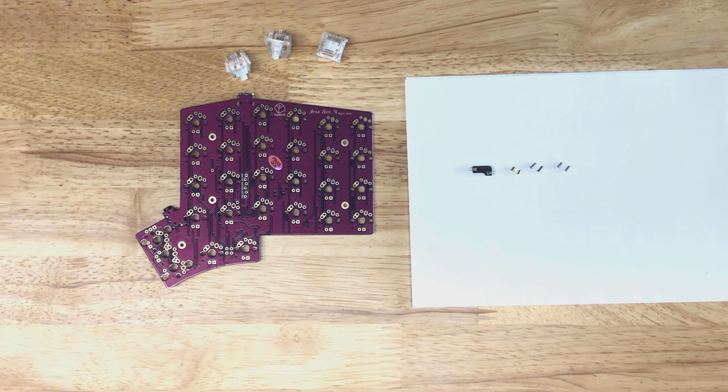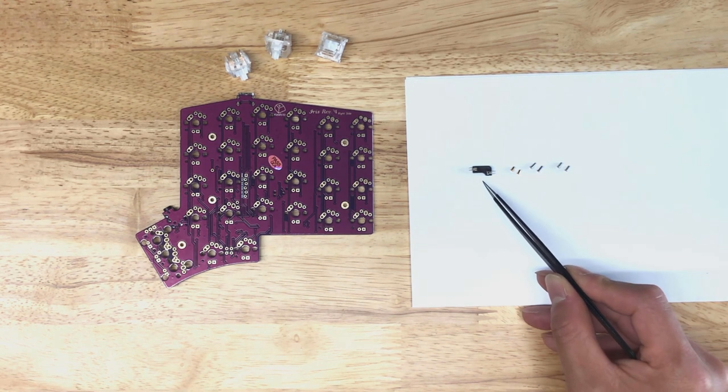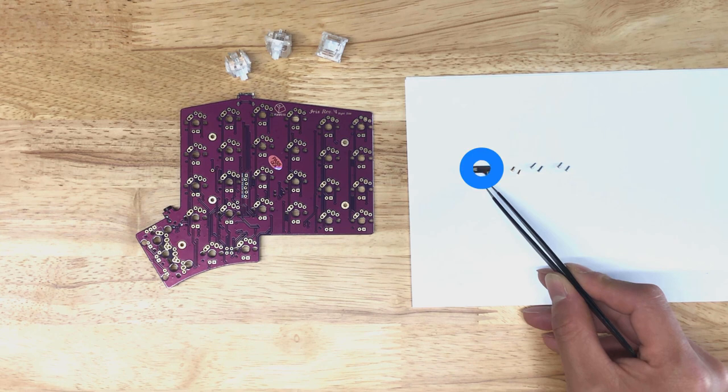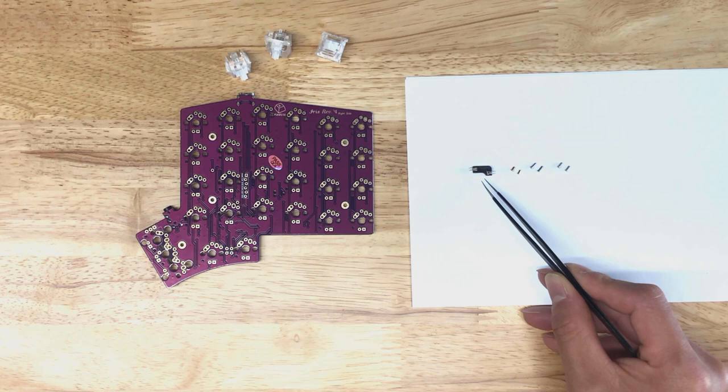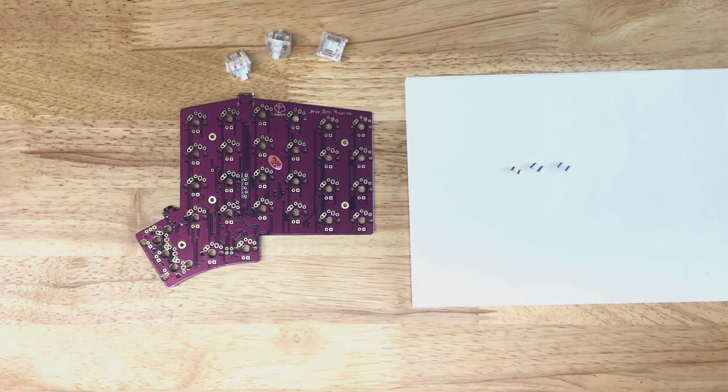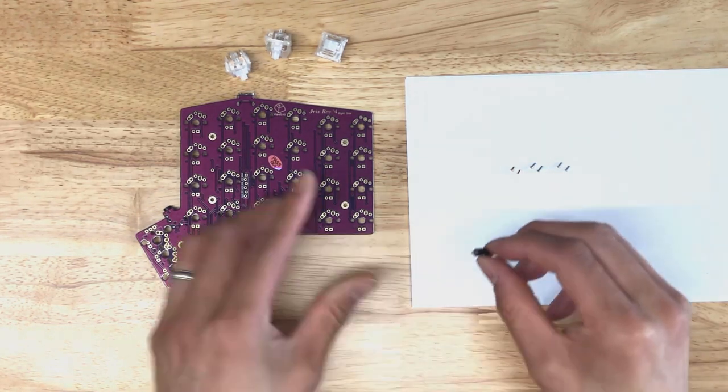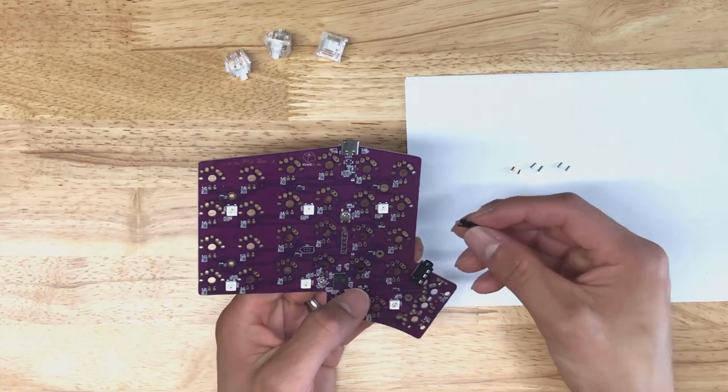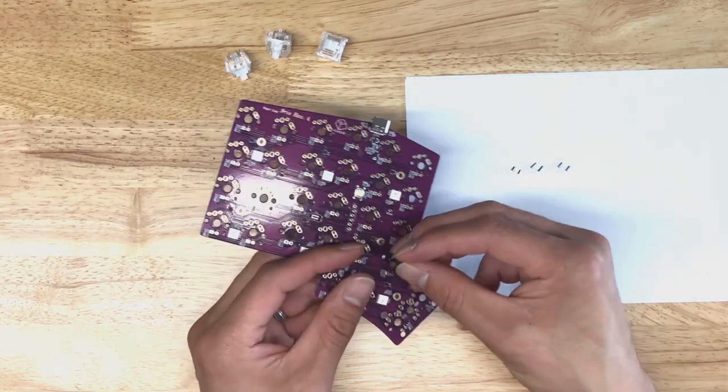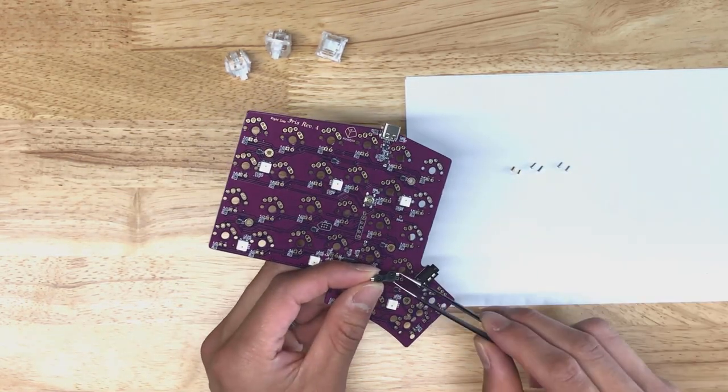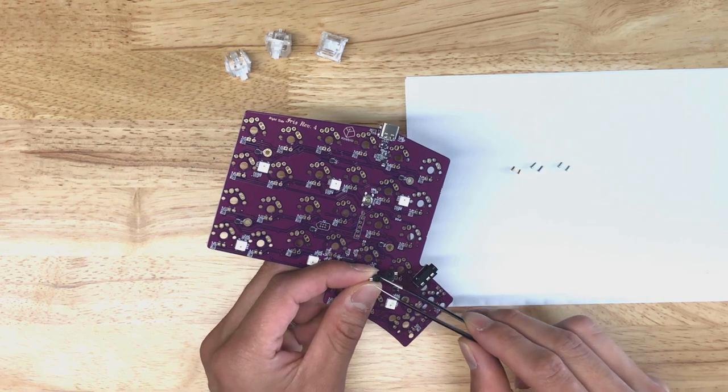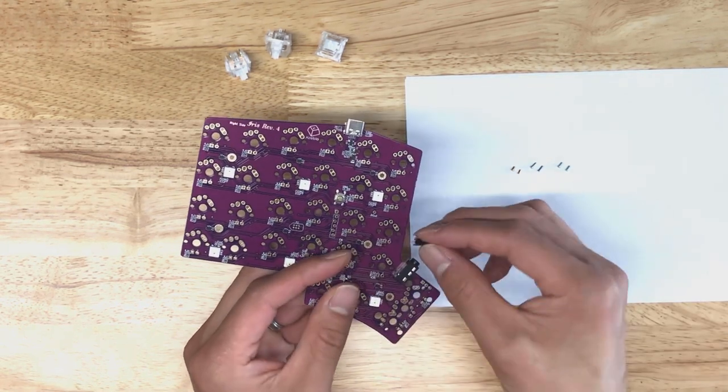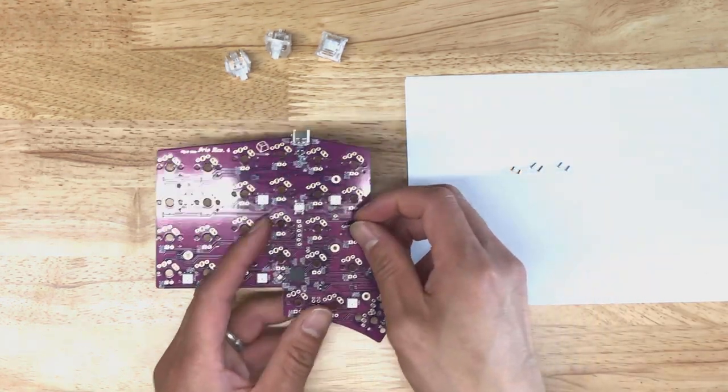First I'll tell you about the different types of hot swap sockets. First here we've got a Kailh hot swap socket. Sometimes I get questions about whether you can install these into a PCB, and the answer is clearly no, because here you've got these two circular bits in here that definitely don't fit into the PCB here.